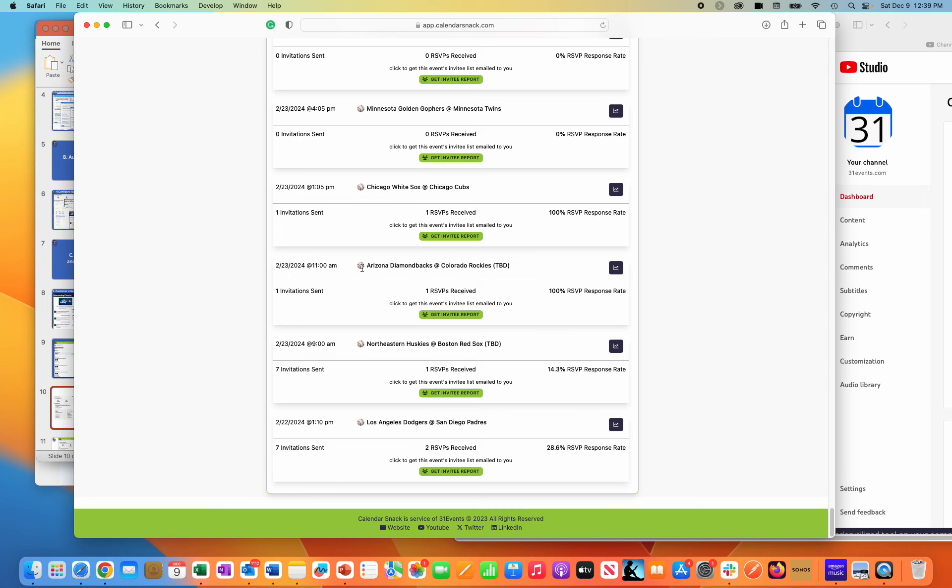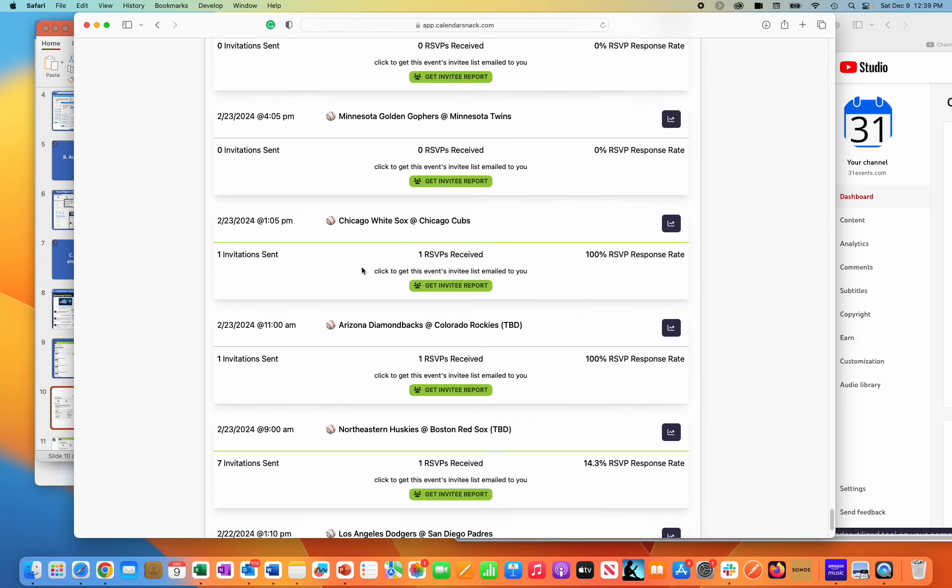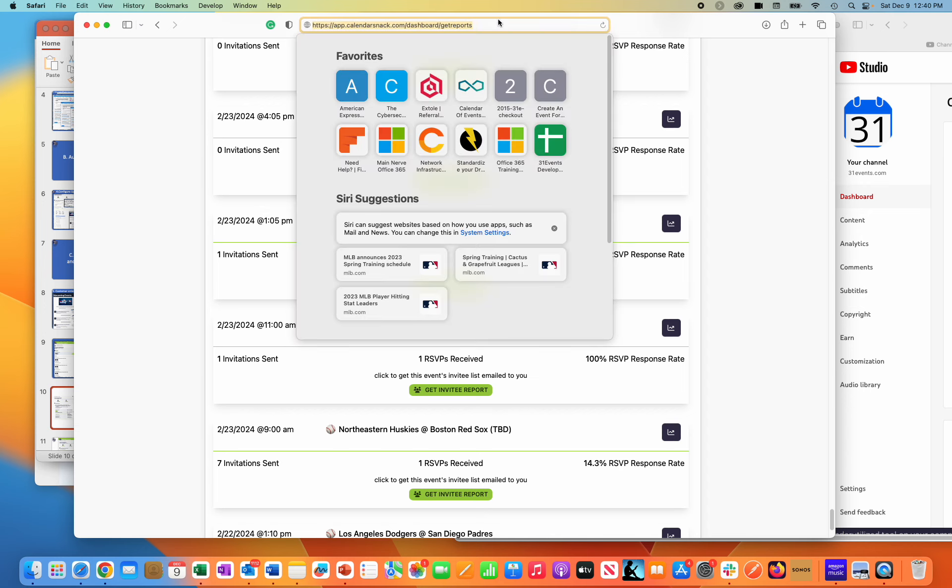Arizona Diamondbacks. Let me just zoom my screen a little bigger. You'll see it right there. Let me refresh.